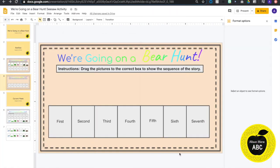Hello, I am going to show you how to create a drag and drop activity on Seesaw.